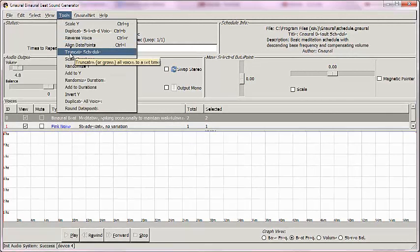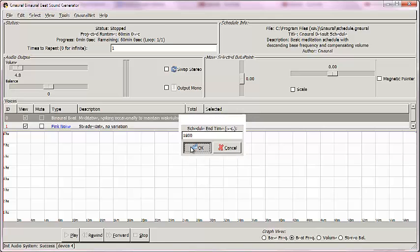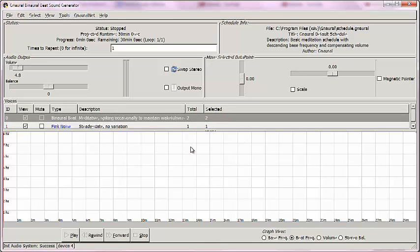is truncate the schedule by going up to Tools, then Truncate, then changing the duration to 1800 seconds. Watch the horizontal axis change. Bang! We have 29 minutes here, and this last graph square is 30 minutes.